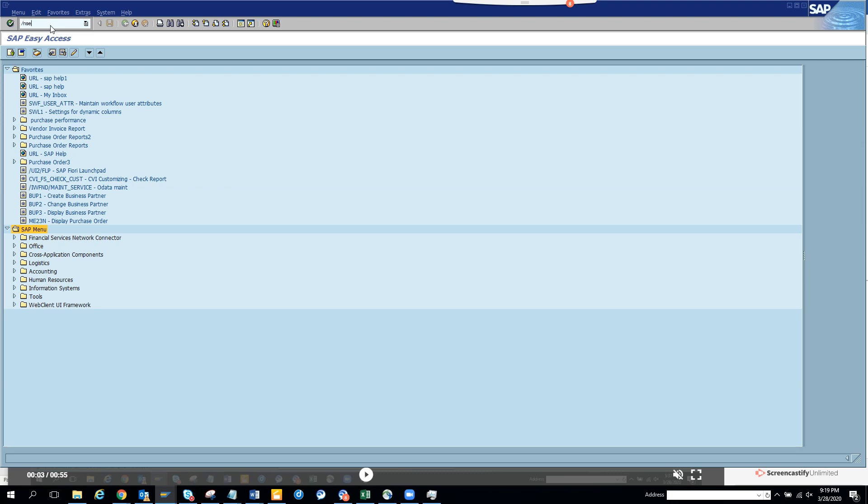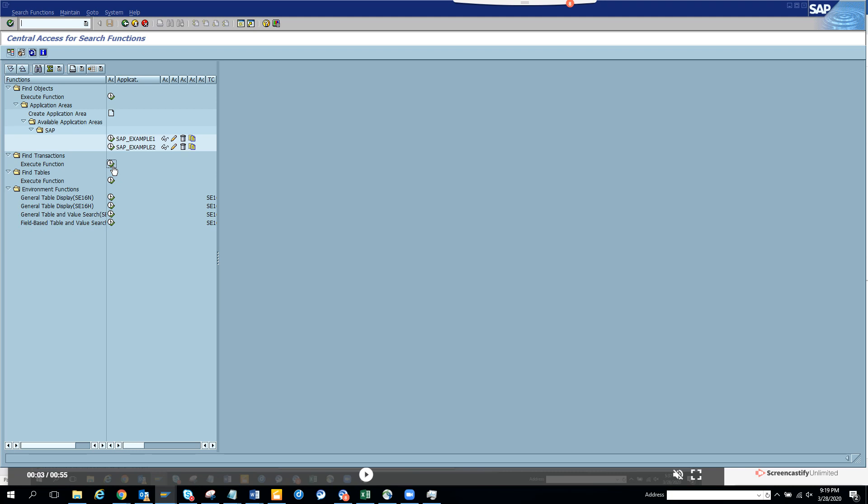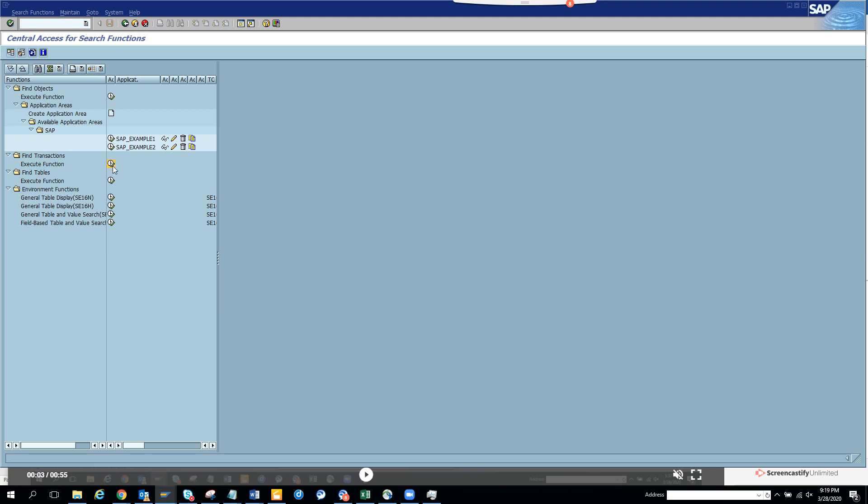So here we'll go. First thing is we'll go to transaction SE16T. SE16 is heavily used for data browser and all those things. Now what we are going to do is we are going to find what are the different transactions for a particular business process. So once we get it, if you don't have authorization, just ask the security team, be nice to them and they will give it to you. So here you just execute.